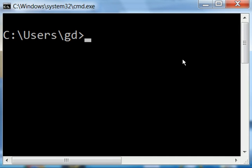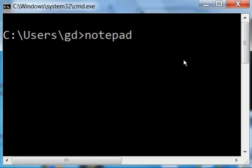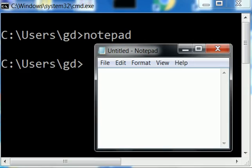I'm at the Windows command prompt. I key in the word notepad and hit enter, and the program pops up on the screen.